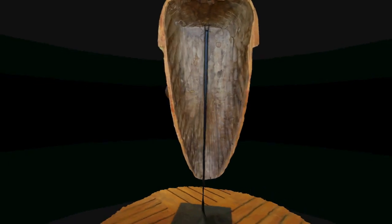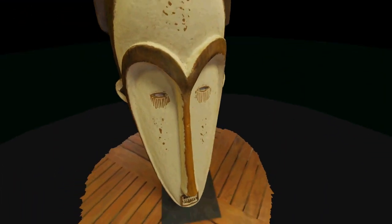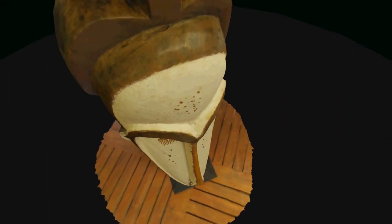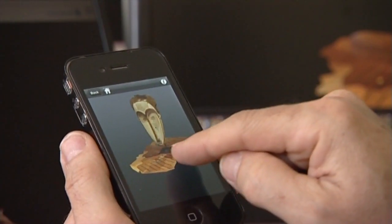You can preview the result using the RecapPhoto 3D web viewer, or even view it in 3D on your smartphone.